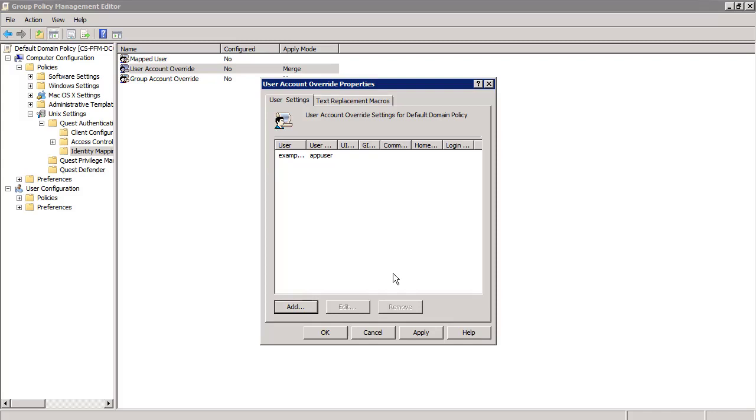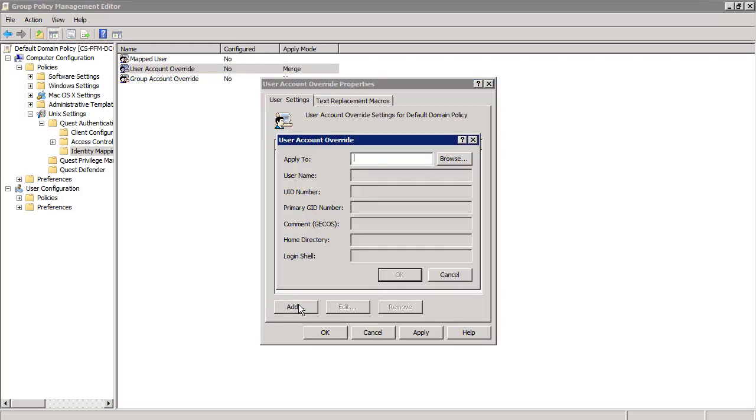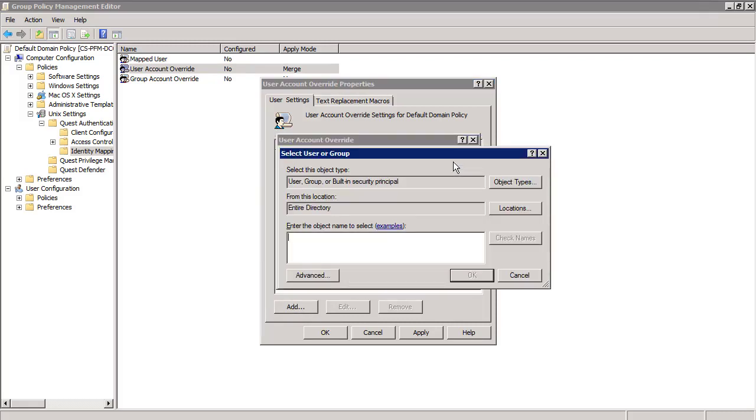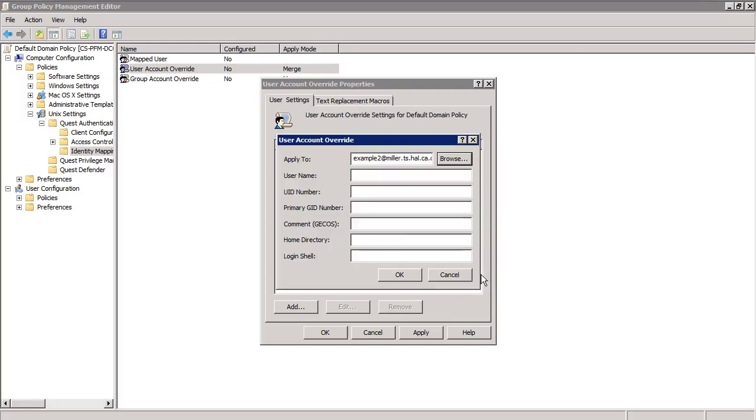Now we'll create another override. This time we'll use the macro that we created earlier. Hit Add again. Search for another user. We'll use example 2 this time. For this user, we want to change the user name to app admin plus the hostname. So we'll use our macro. So to do that, enter app admin dollar sign hostname. The hostname will be replaced with the actual hostname once the macro is applied. Now hit OK.